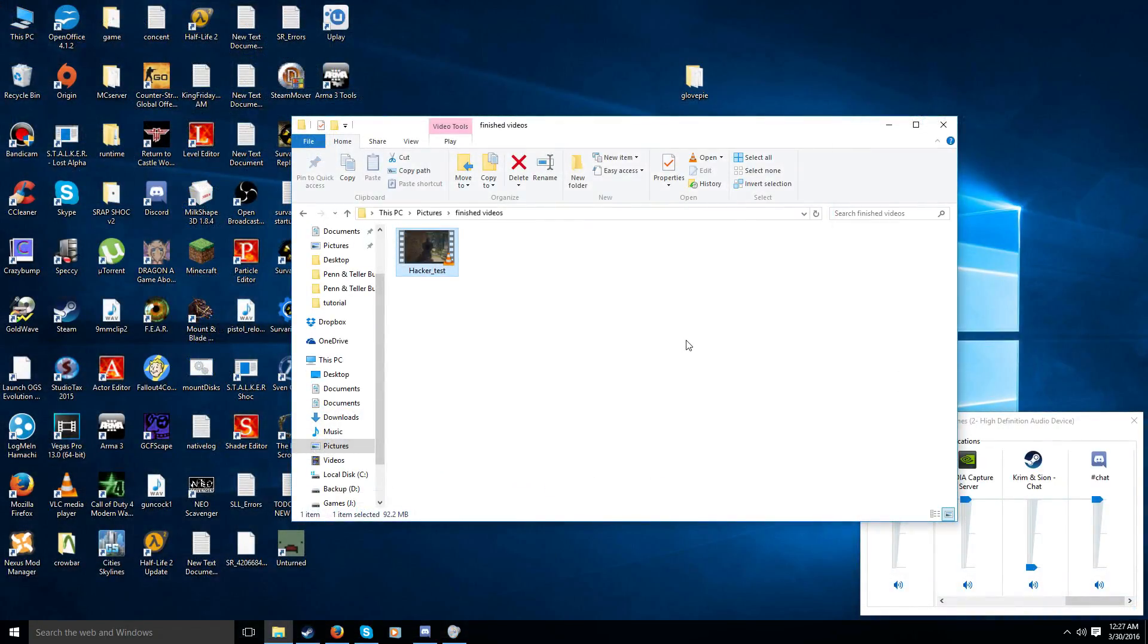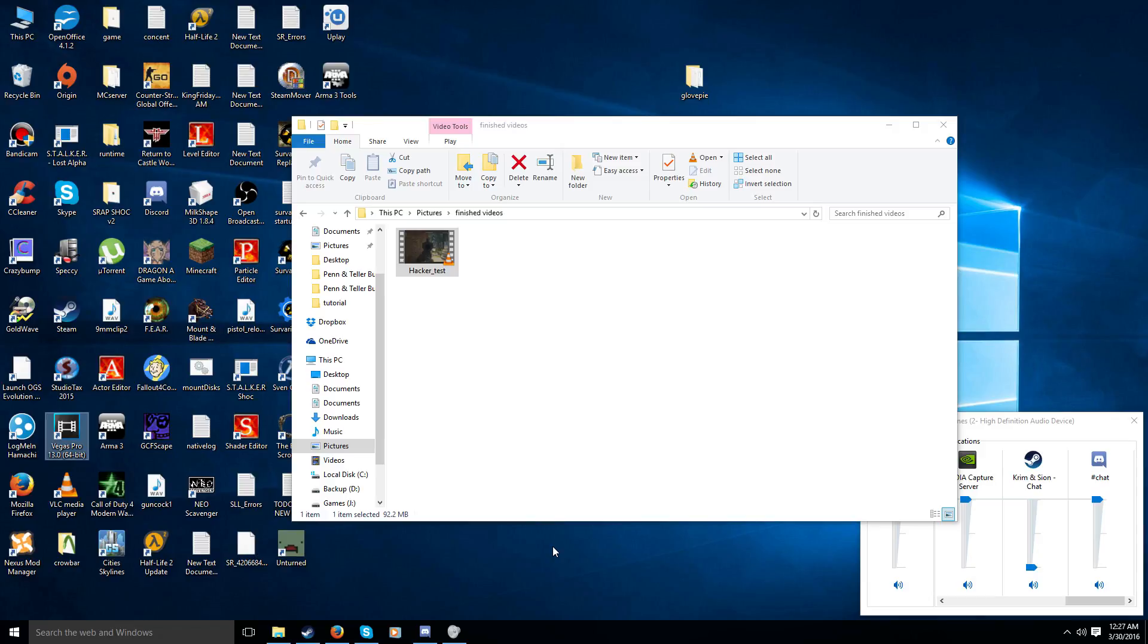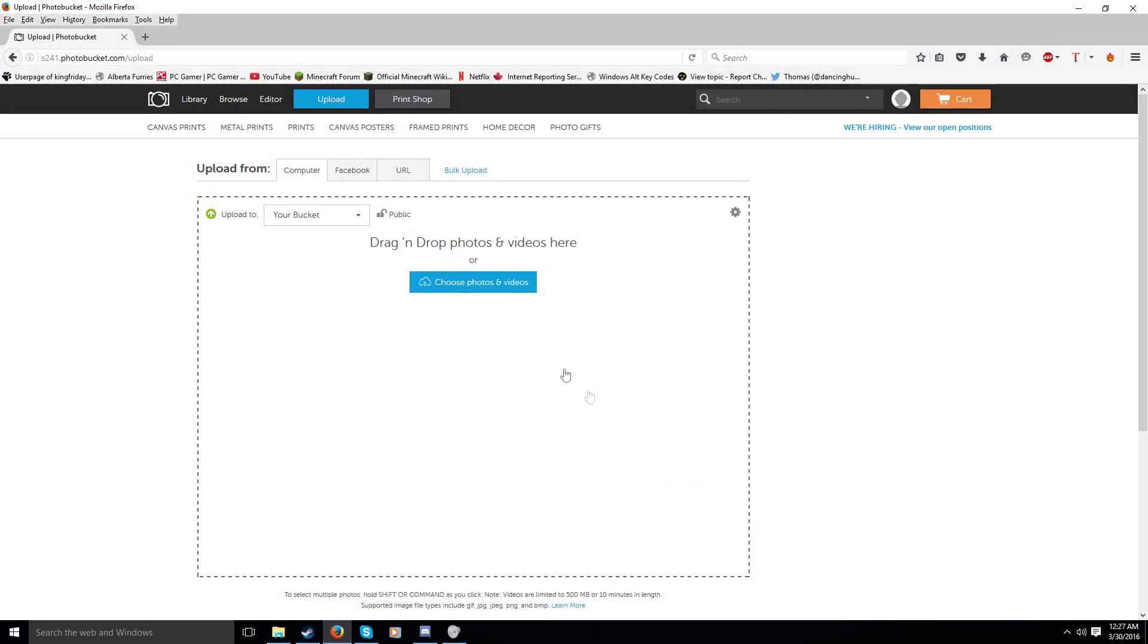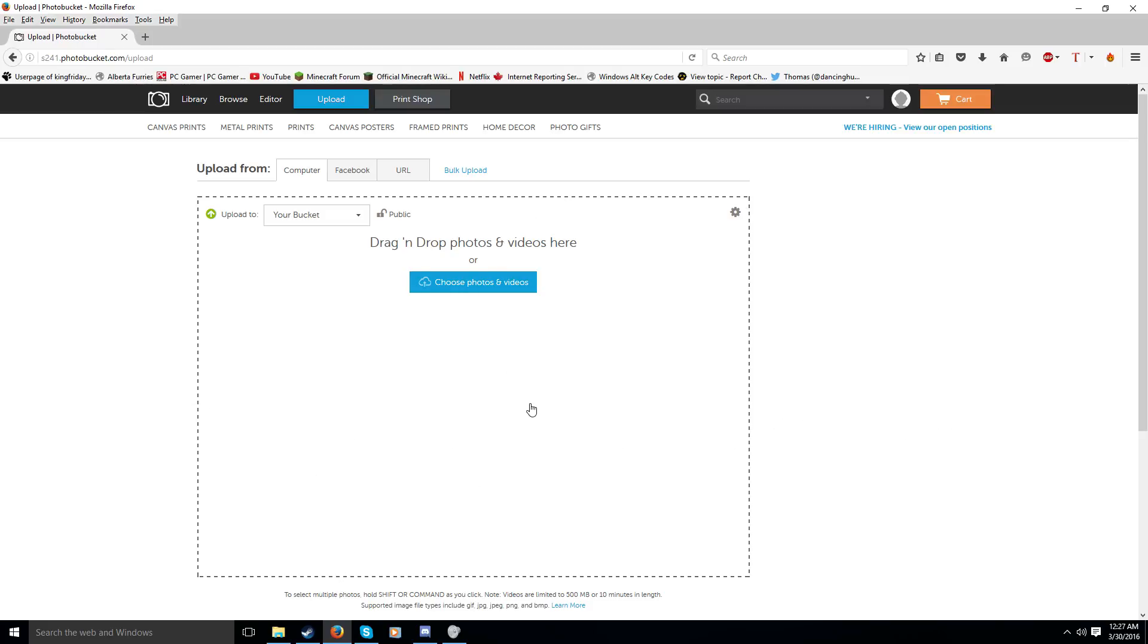Once you're happy with your video, then you can upload it. Personally, I have a YouTube channel. I will upload it to my YouTube channel and leave it unlisted. And then, I'm going to go post it on the forums. And I'll show you how to do that in a second. But otherwise, you can actually just you can use something like Photobucket, which is free. And then, you just drag it and drop it into your, into the upload and give them the link that way.